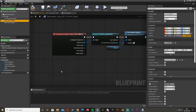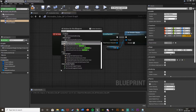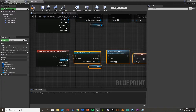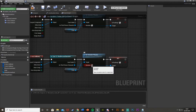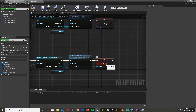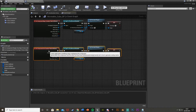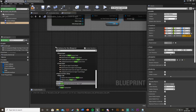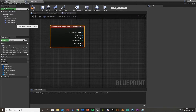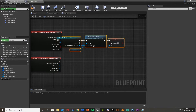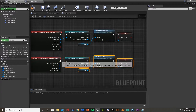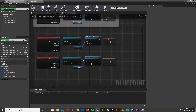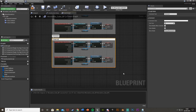Now get the end overlap event for the Y axis collision box. Copy the same logic: cast to third person character, set simulate physics to false, and set 'Is Pushing?' to false as well. Hit compile. Then repeat this entire setup for the X axis collision box — begin overlap enables physics and sets is pushing true, end overlap disables physics and sets is pushing false.